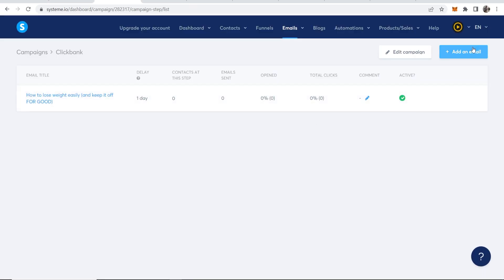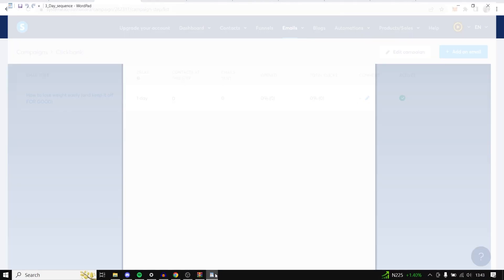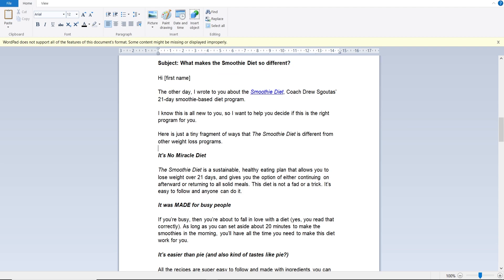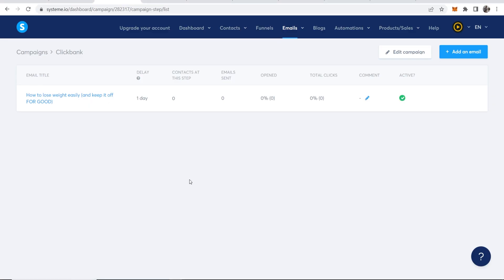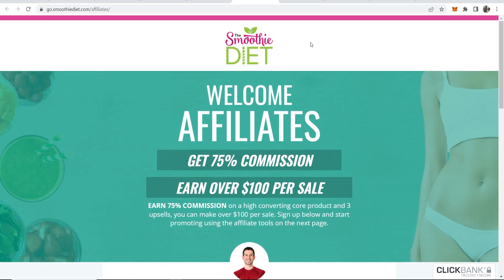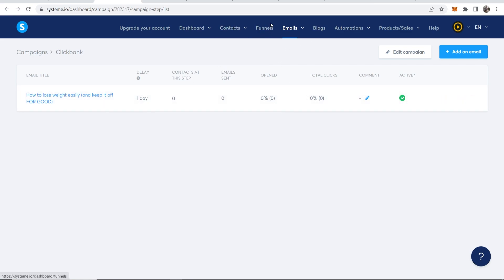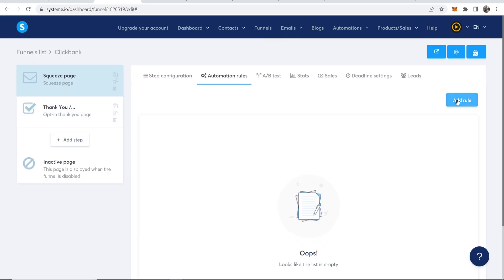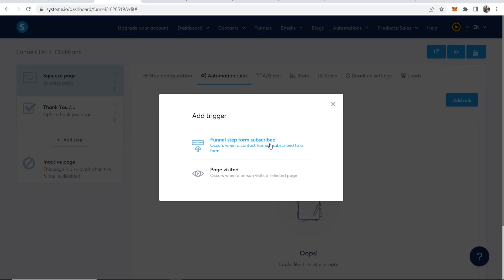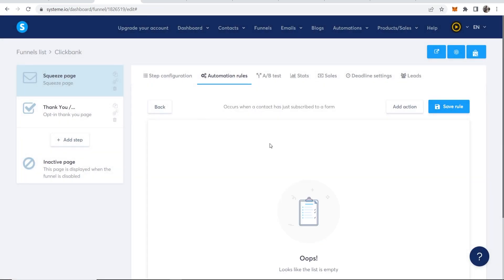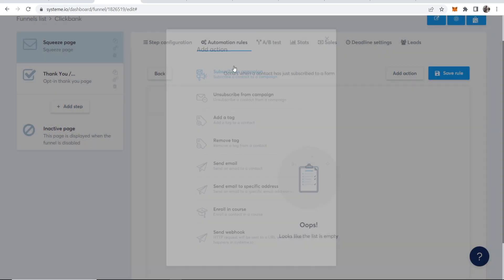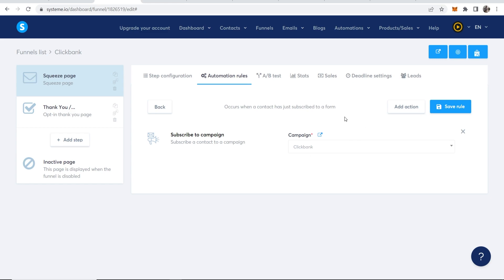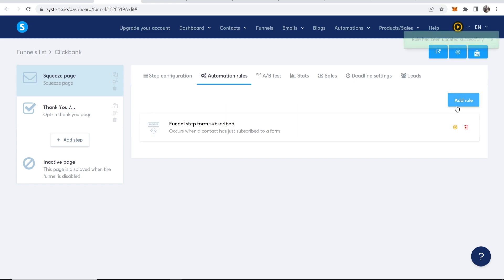You can create a whole sequence of these emails using the affiliate tools' email swipes or write your own. These go to subscribers' inboxes and when they click your link and buy, you earn a commission. To connect this to your funnel, go to Funnels, then Clickbank, then Automation Rules. Add a rule: when someone subscribes to your form, add an action to subscribe them to your Clickbank email campaign. Save that and everything is connected.